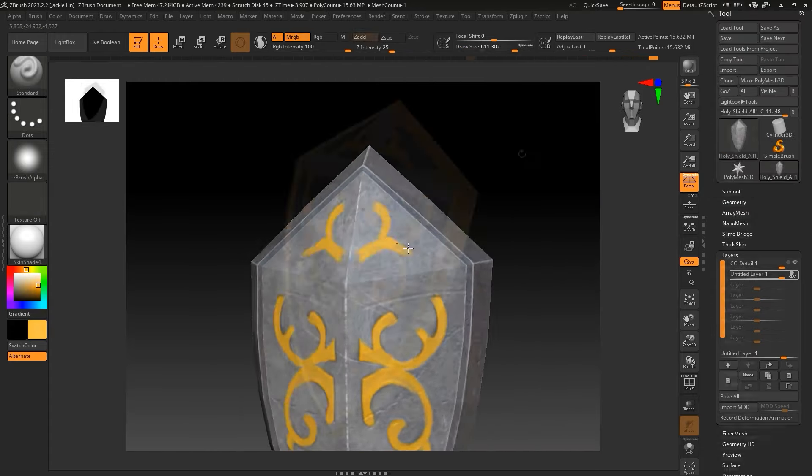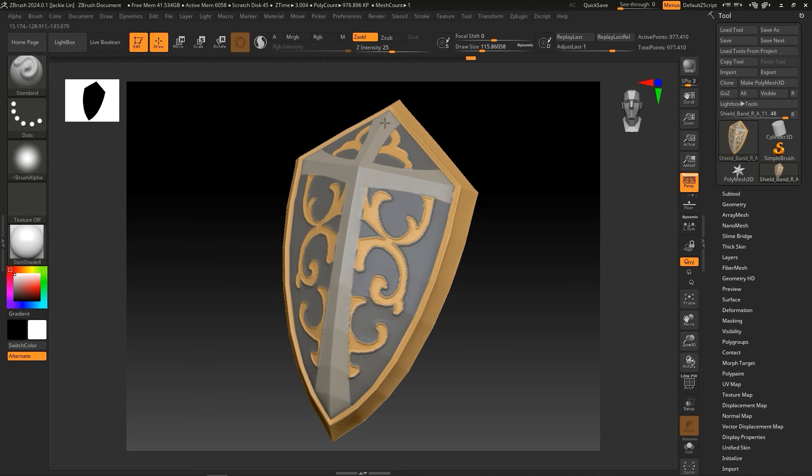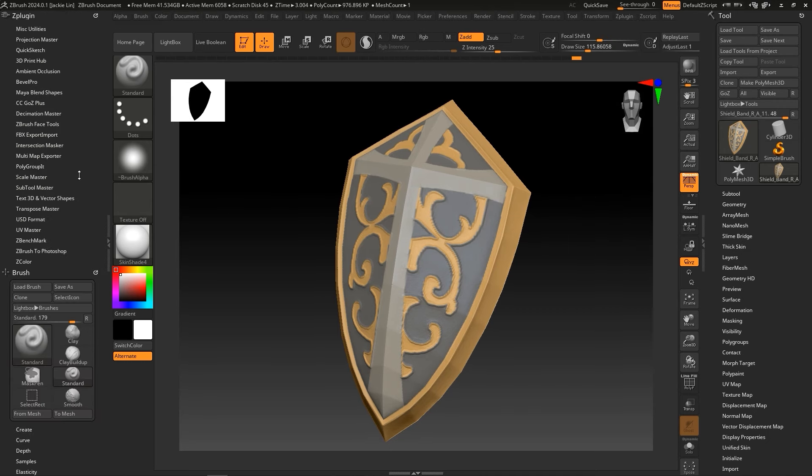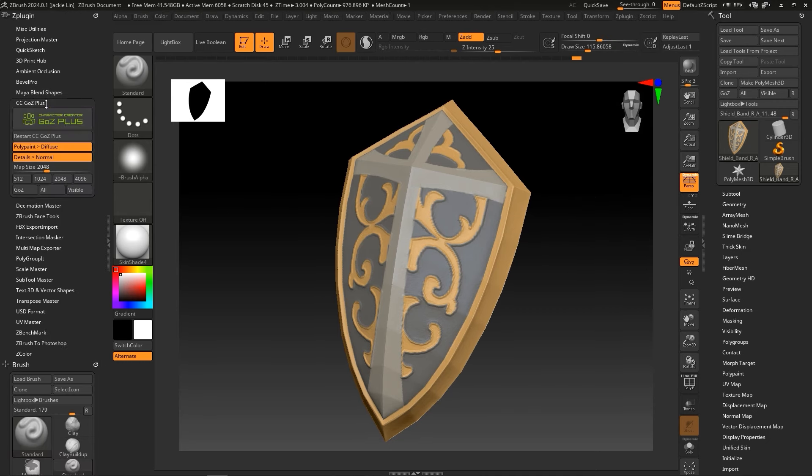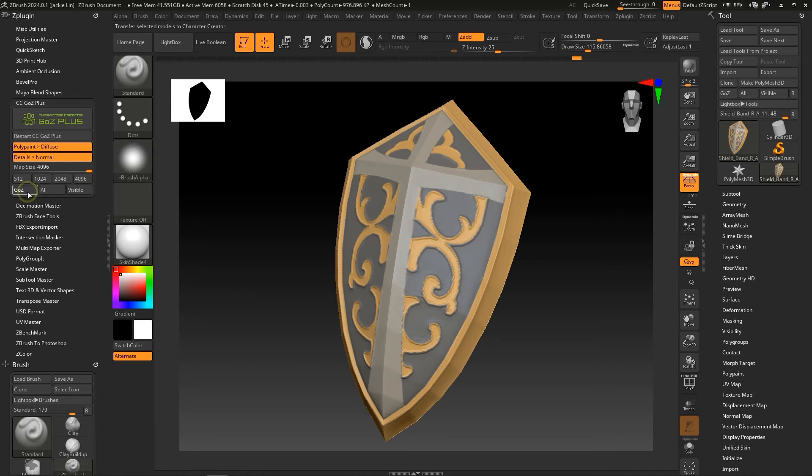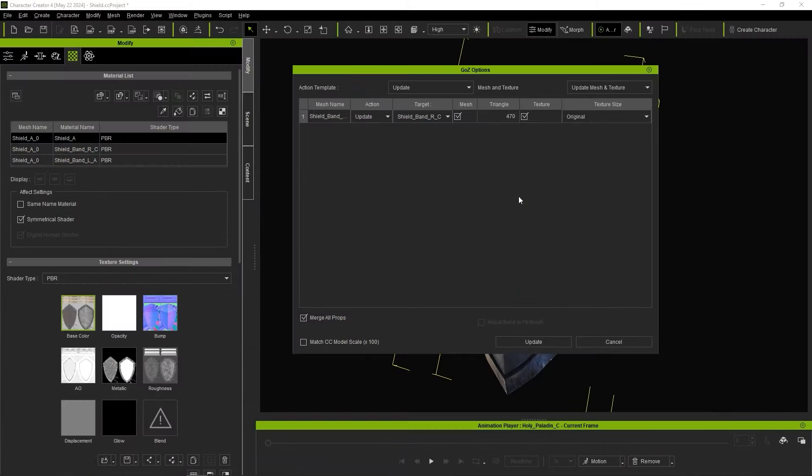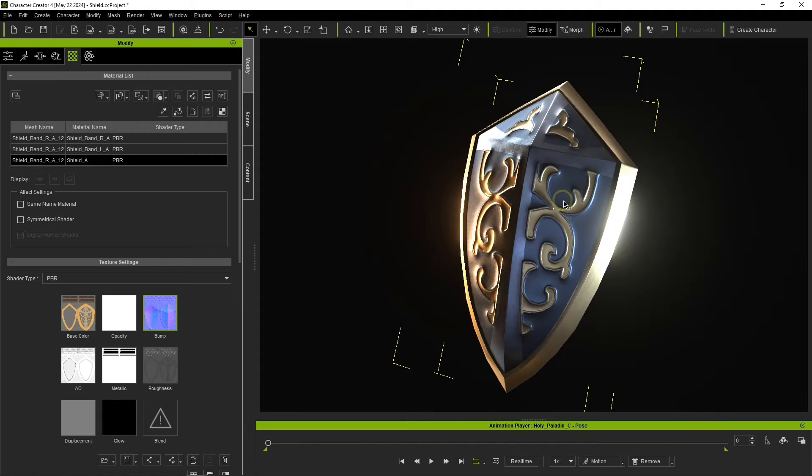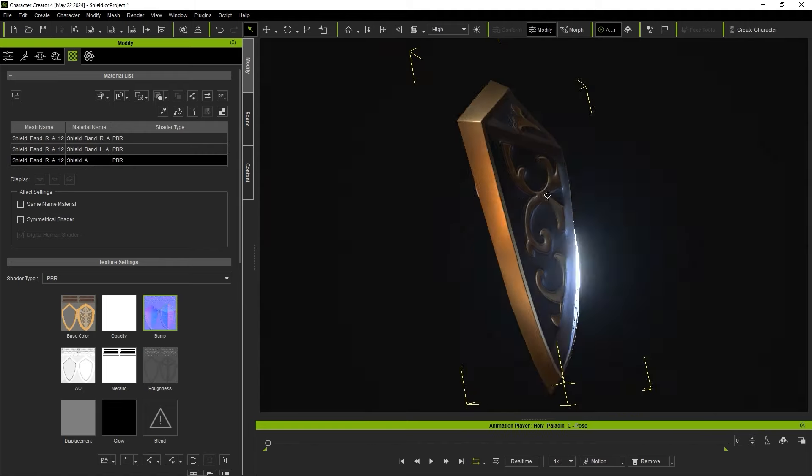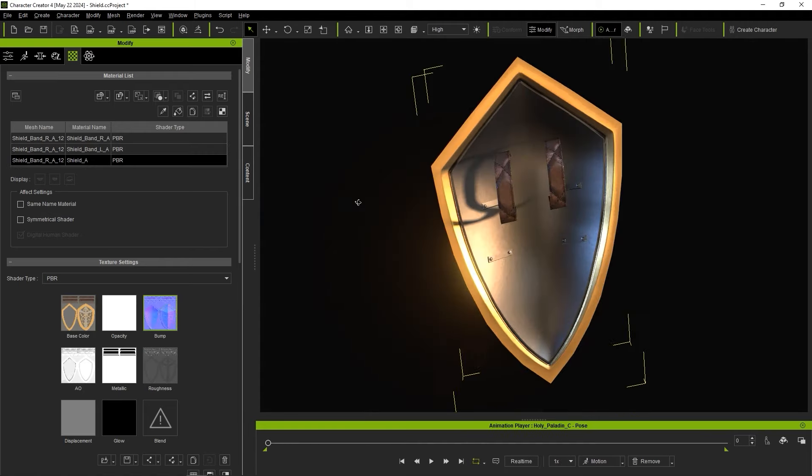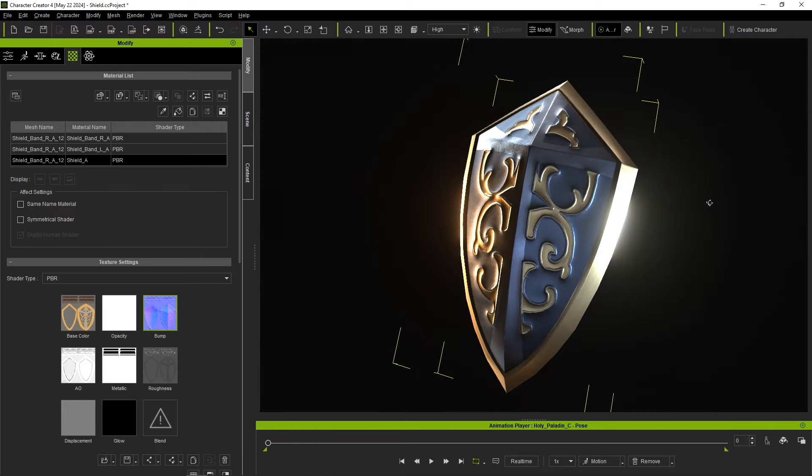From there, let's ensure we select a 4K resolution for the most detail, then click Go Z to update the result in Character Creator. Since we're updating now, just ensure that the action template is now set to update. You can see the fancy new results, thanks to the updated Diffuse and normal maps.